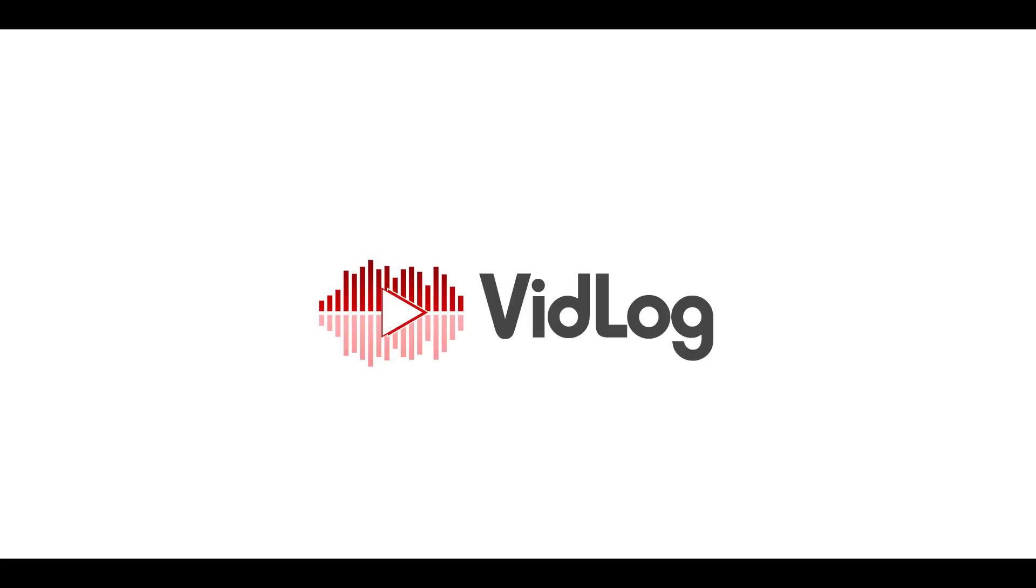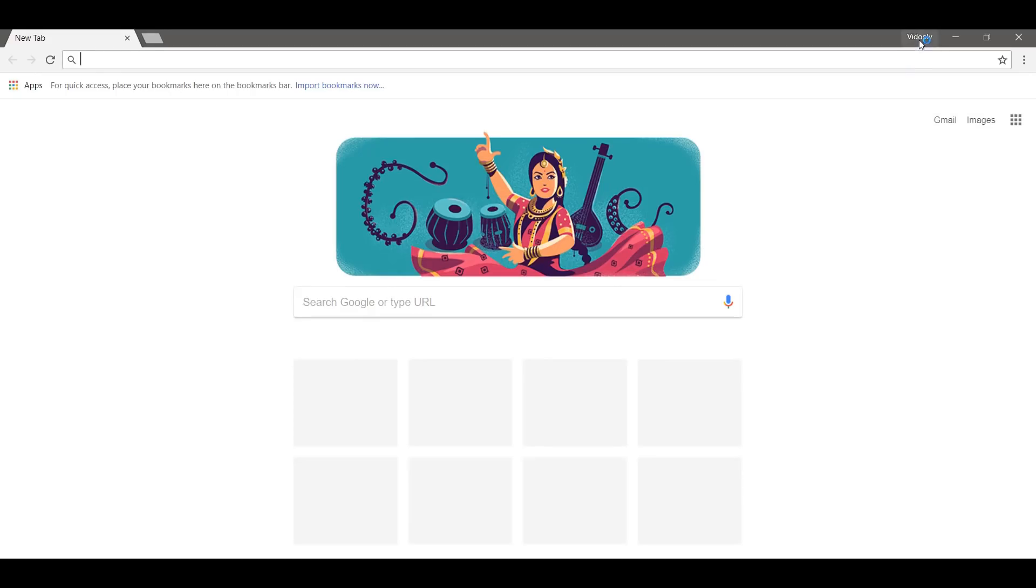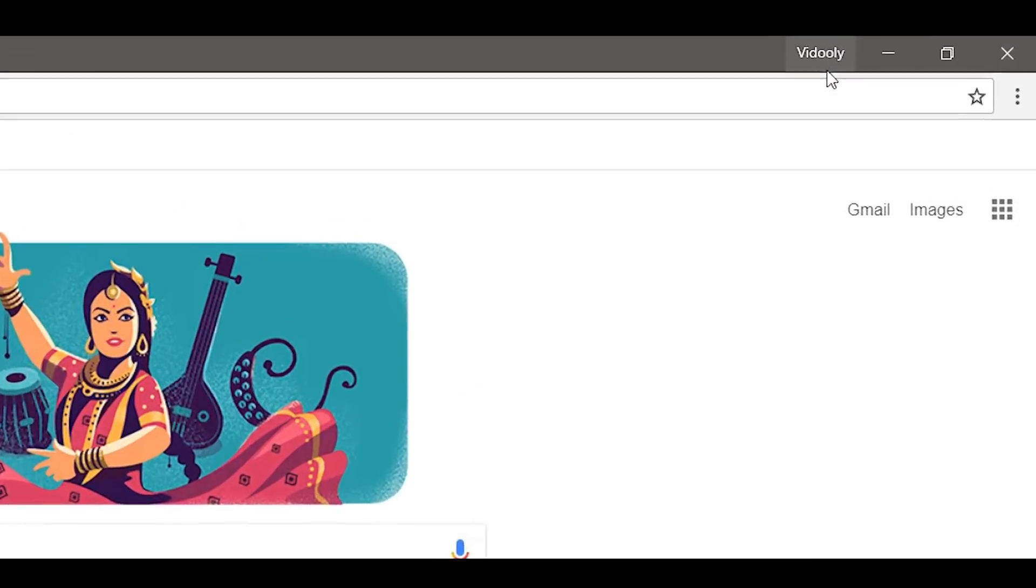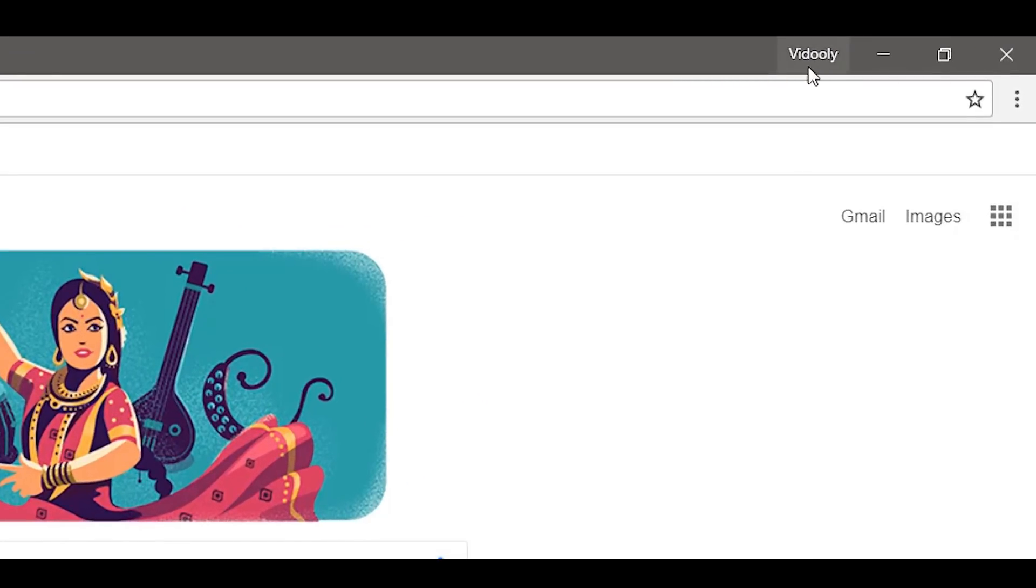Hello everybody, this is a demonstration of the VidLog Chrome extension. Let me show you how to install and use the VidLog extension. Let's quickly open Google Chrome - you have to make sure that you're signed into Google Chrome with your account.